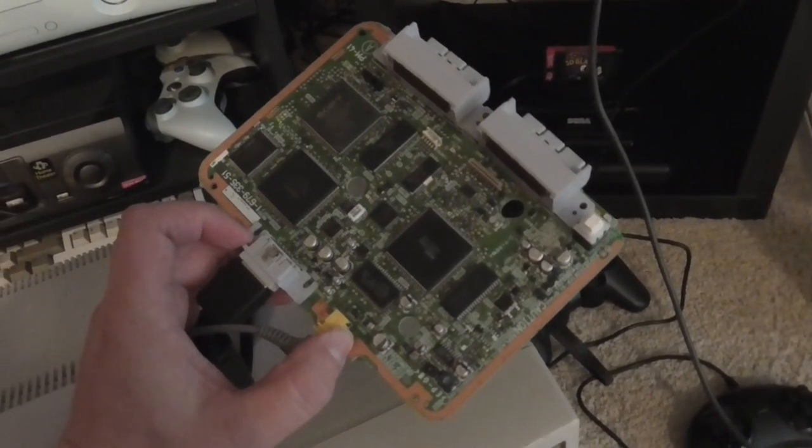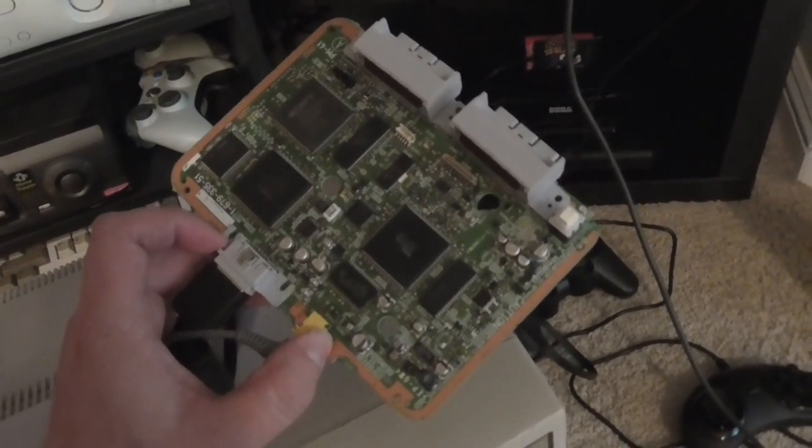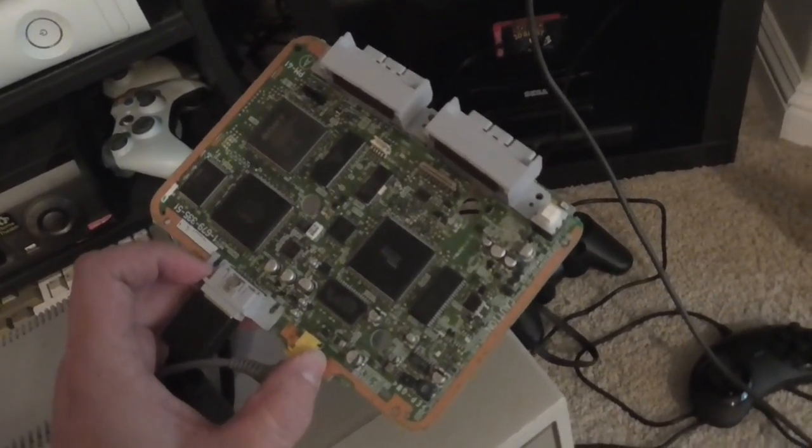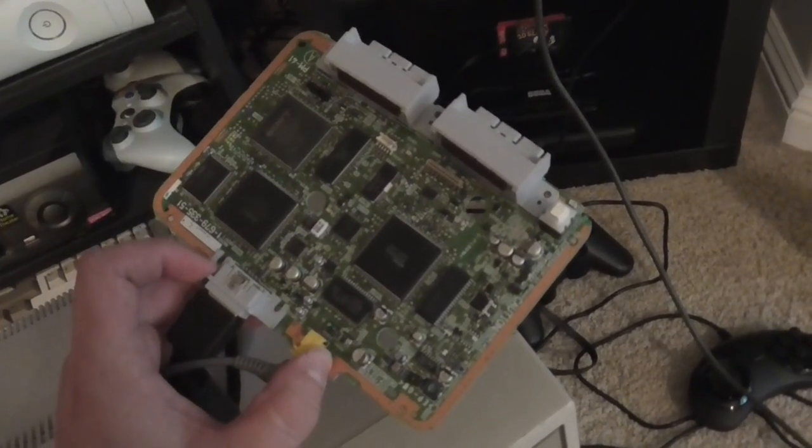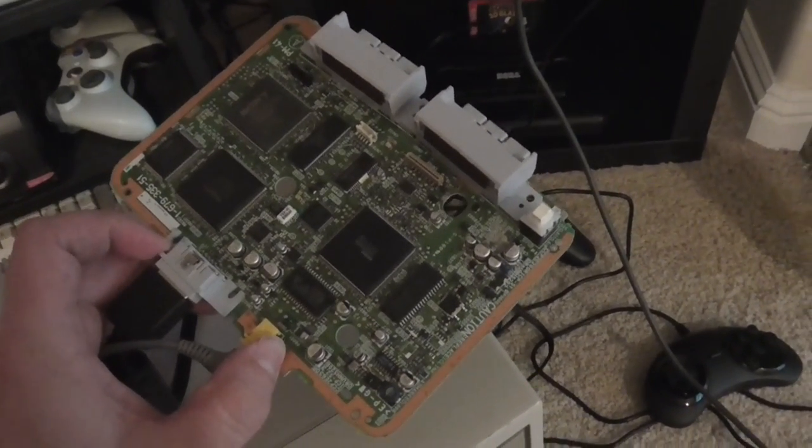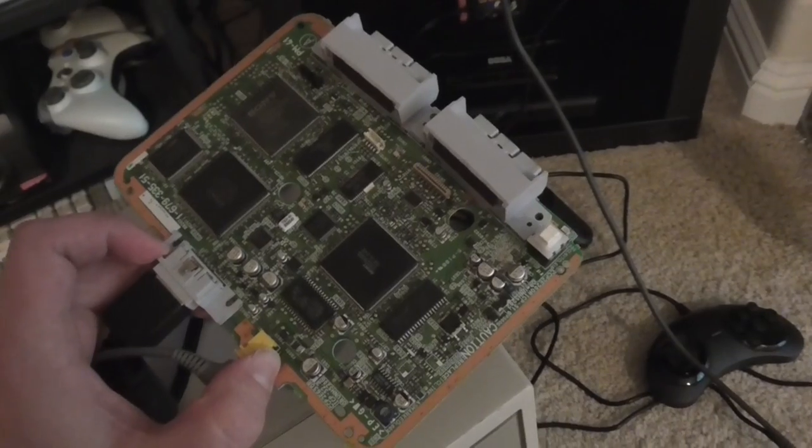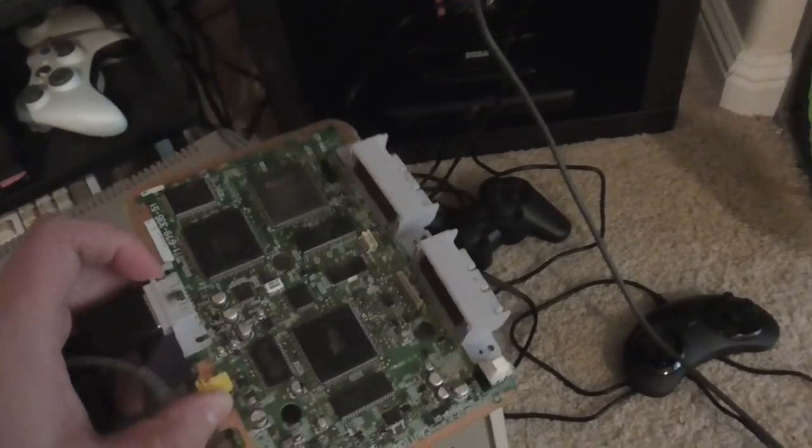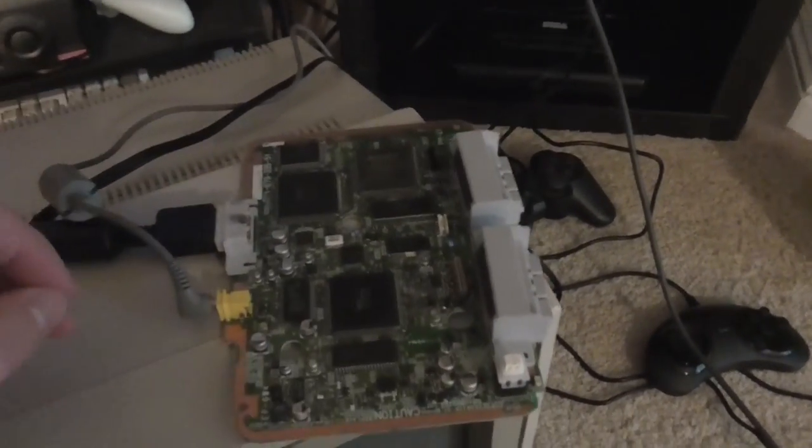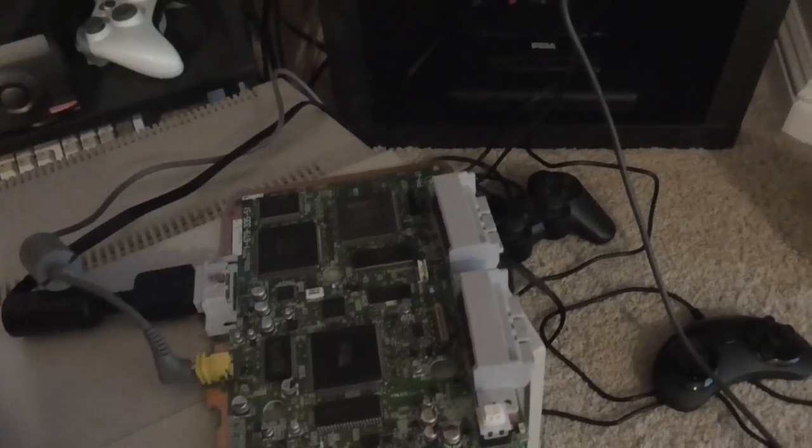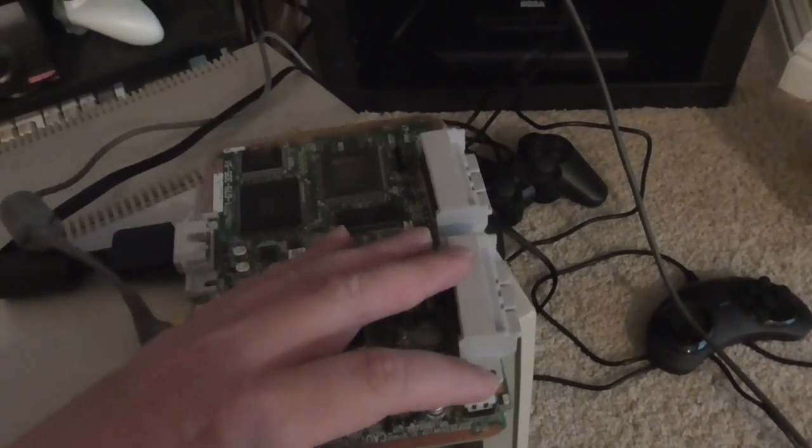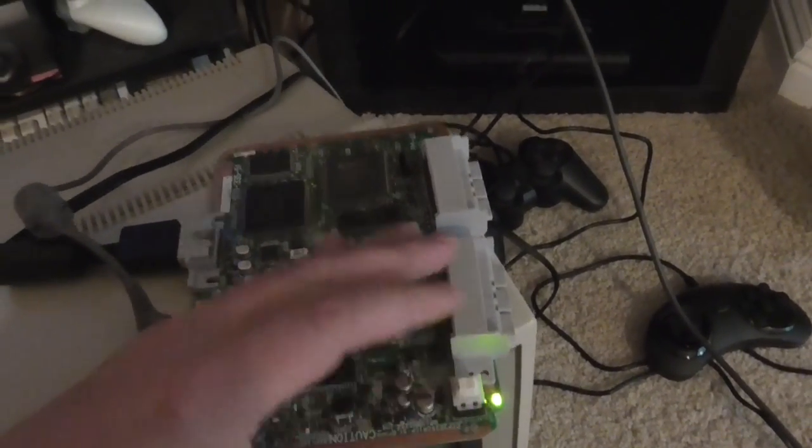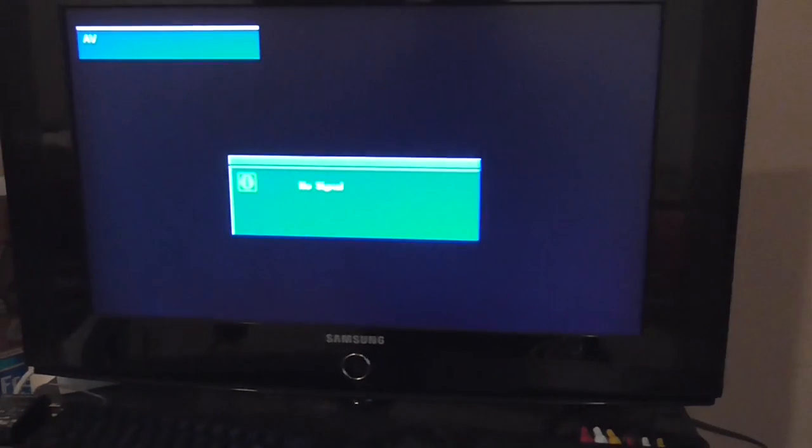So this is a Sony PS1 board. It's actually a complete system that I bought at a garage sale for $5. It's not working. It actually powers up but the problem is kind of interesting.